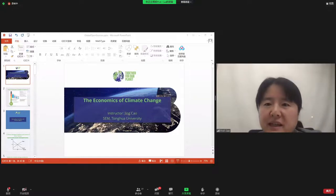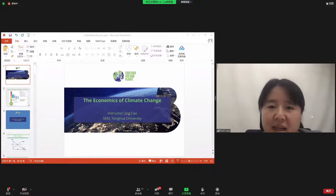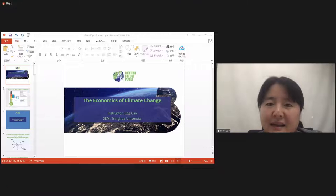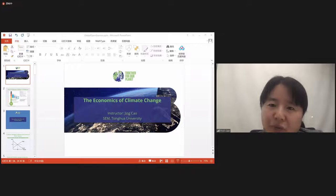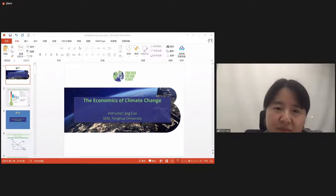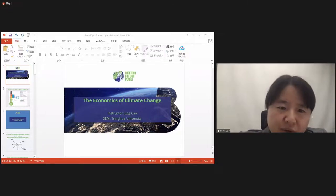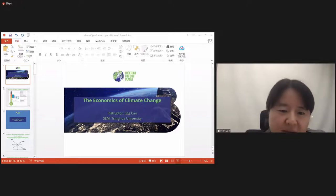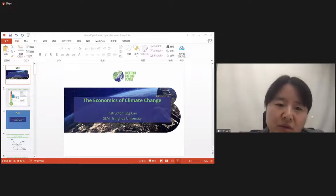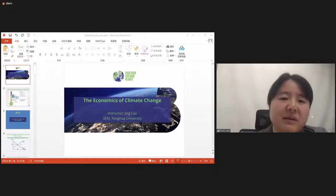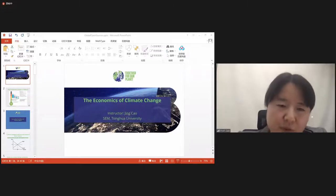Based on current policies, highlighted in blue, the mean temperature will increase by 2.7 degrees above the pre-industrial average, with a lower bound of 2 degrees and an upper bound of 3.6 degrees.